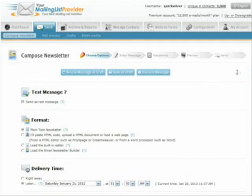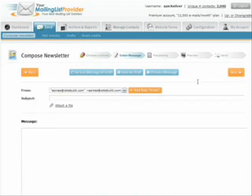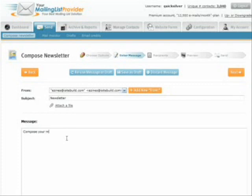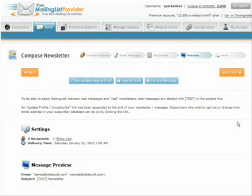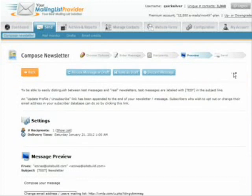Click next and put the subject of the newsletter in there, then compose your message for your newsletter here, and click next. This is going to be a test message, so we just send it to the test message. Select next and then we can also save it as a draft, discard it, or send it as a test.